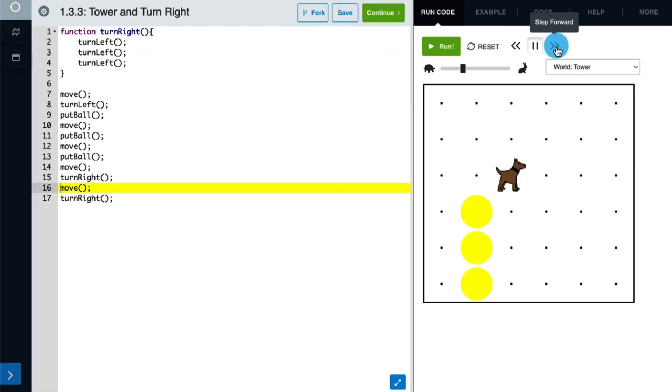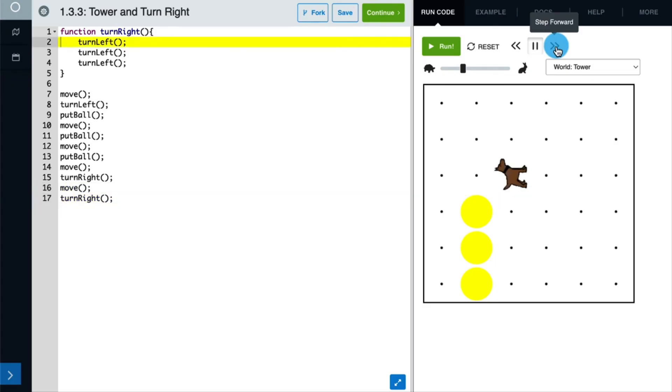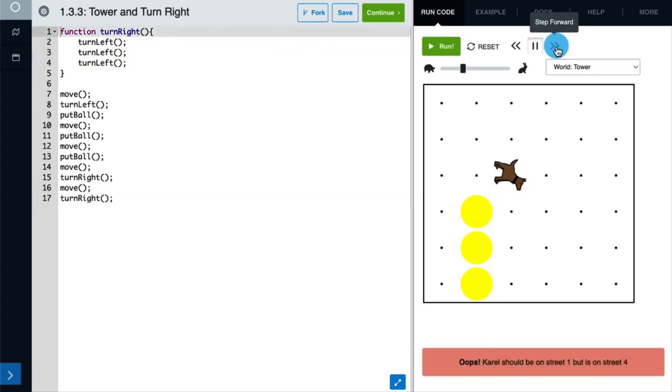Once the function is done running, the program returns to where it left off. We move again and make another call to turn right. Our program jumps back up to our function definition and runs the body again. Now that we've seen how our turn right function works, let's write the rest of the program.